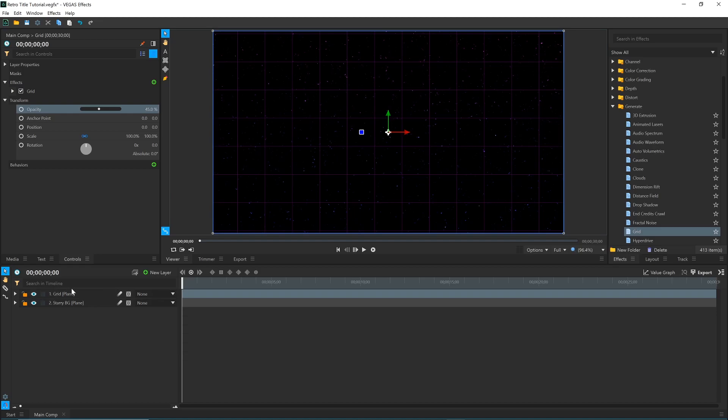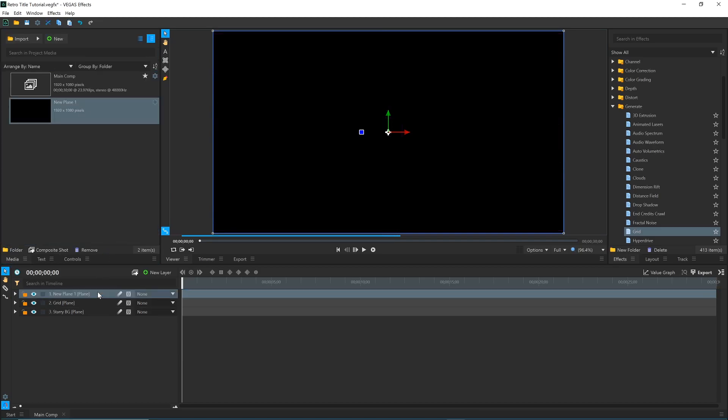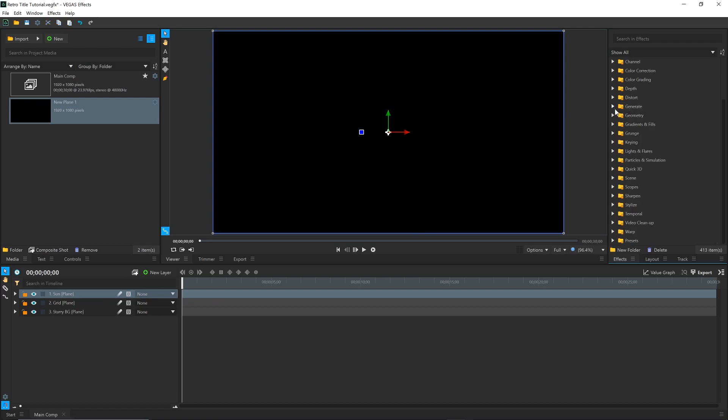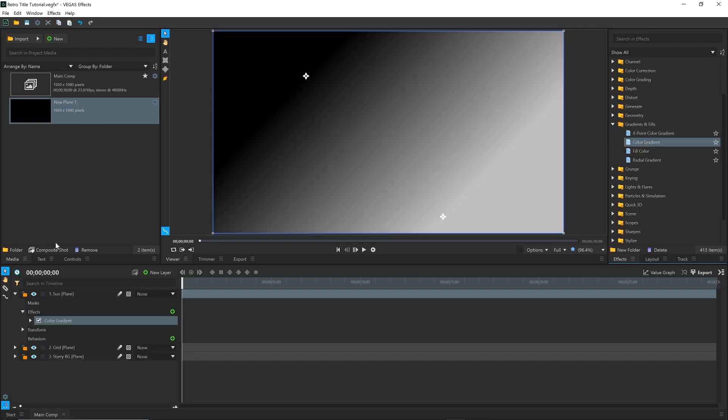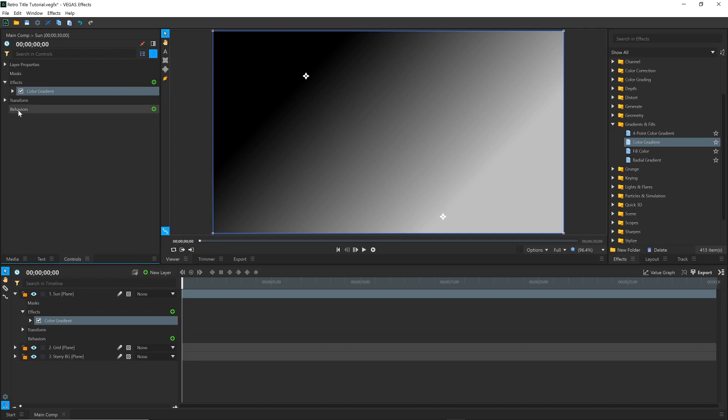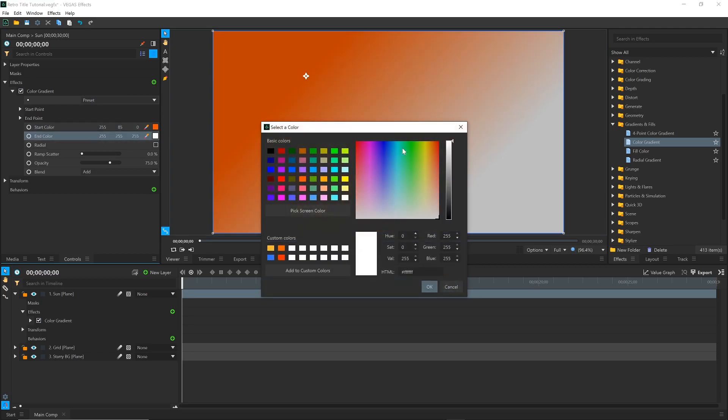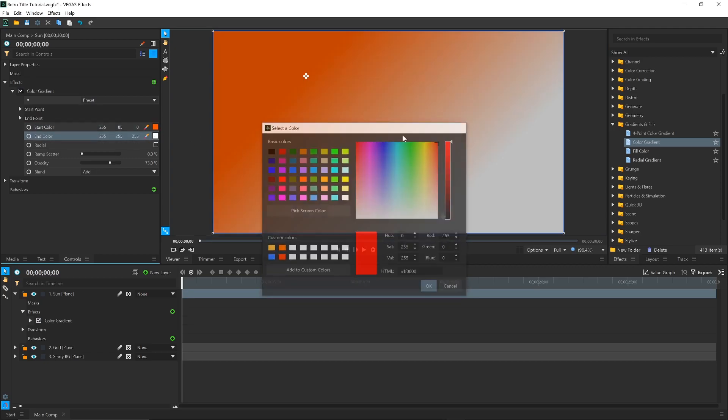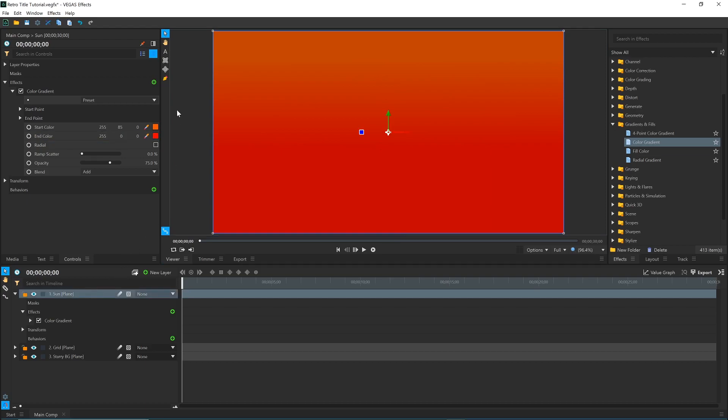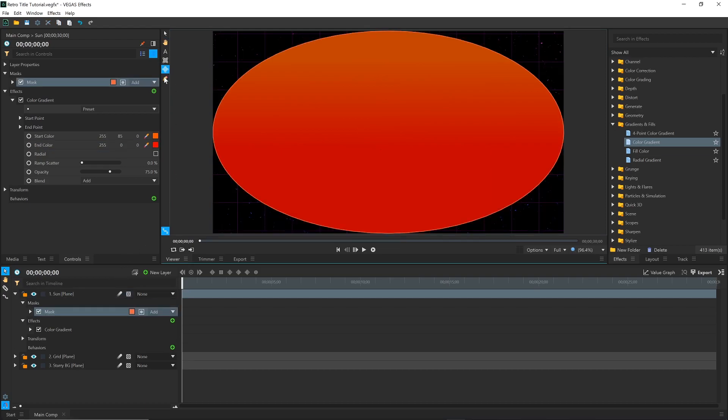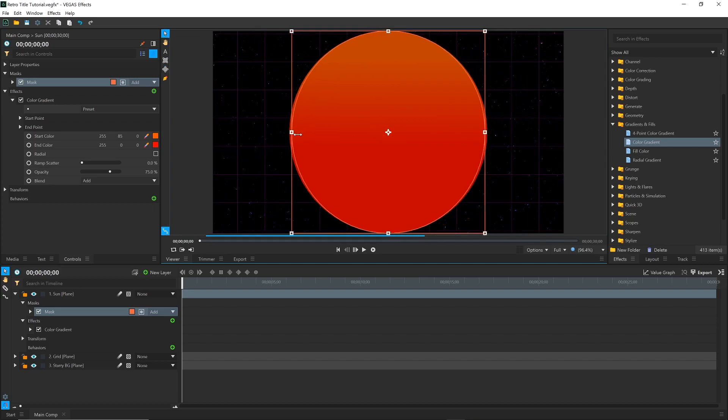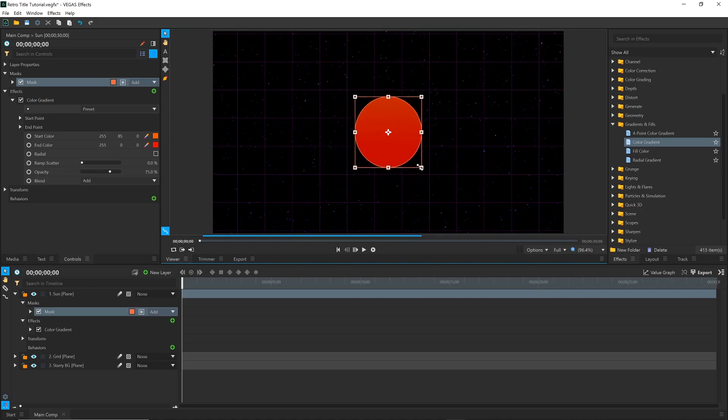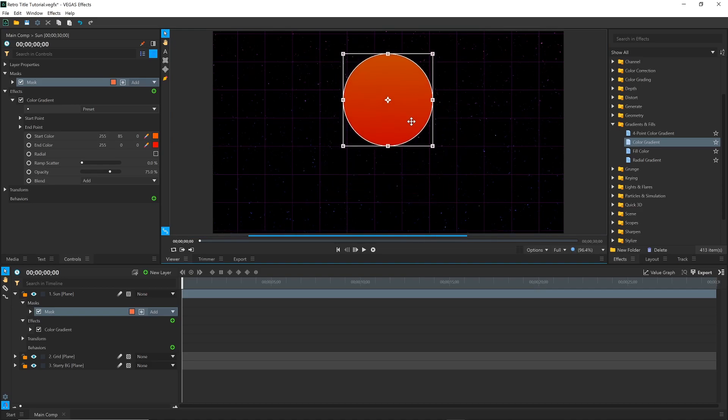Now we'll create the Sun and the Triangle shapes. Drag in the Plane from the Media panel once again, and rename it Sun. To make it easier to see, I'll add another Color Gradient effect, and set the colors to Orange and Red. With the layer selected, I'll double-click the Ellipse Mask tool to draw a perfectly centered mask. A mask cuts the layer into a specific shape. Change back to the Selection tool, and the handles will appear. I'll use these to make it into a smaller circle.